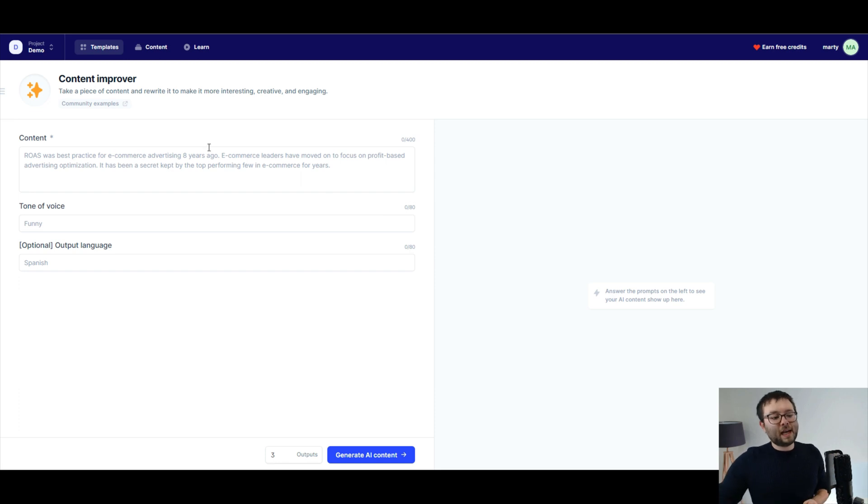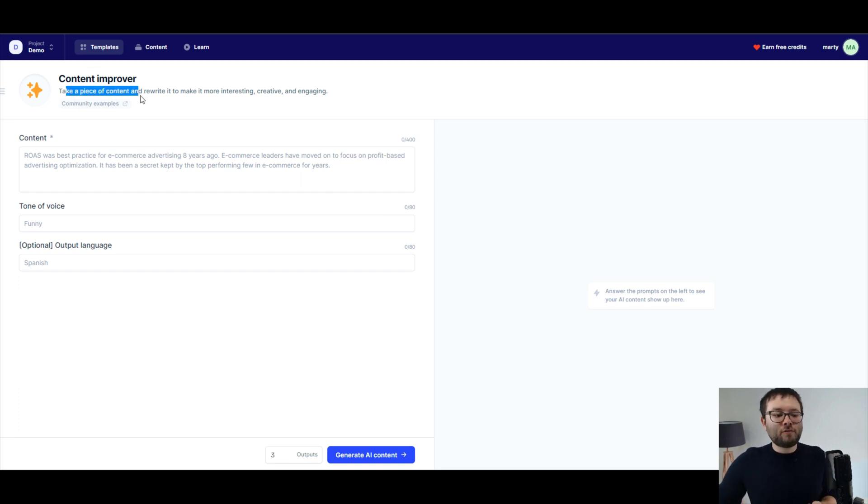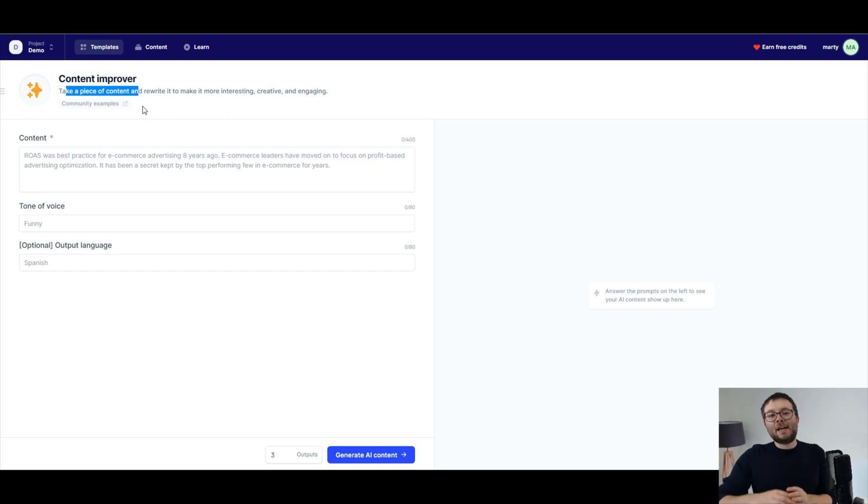What you can see here is it says take a piece of content and rewrite it to make it more interesting, creative and engaging.